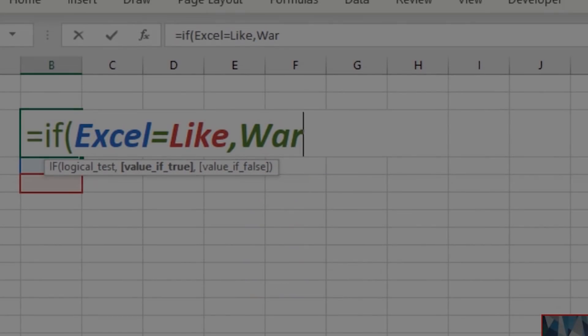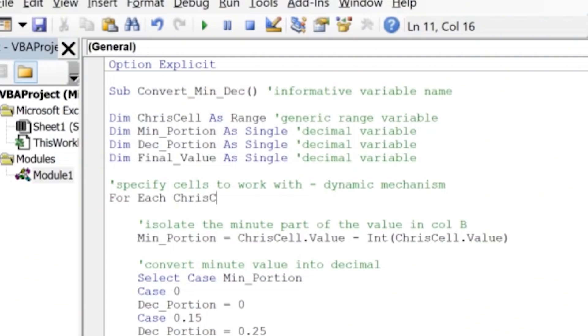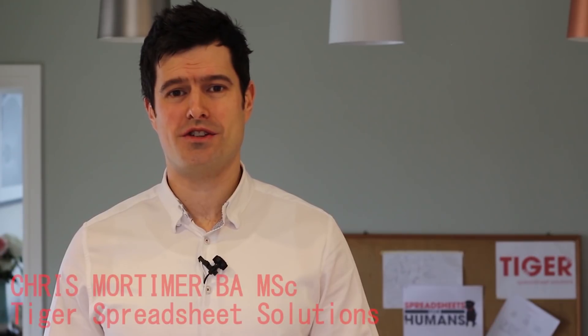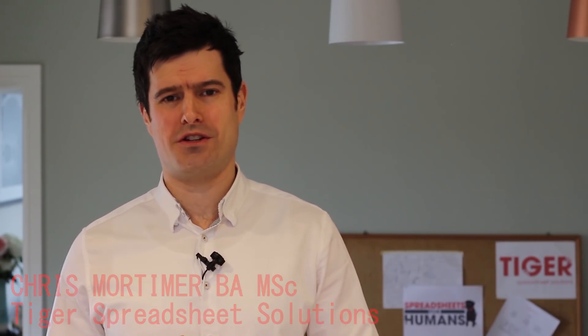Understanding a complex spreadsheet can be stressful and time-consuming. It's Chris here from Tiger Spreadsheet Solutions. So many people out there are trying to do this — they've got a complex spreadsheet file with lots of sheets, lots of formulae, maybe even some code, and it's their job to try to understand it. Over the years, I've developed my own three-step method for de-stressing it and speeding it up as much as possible.